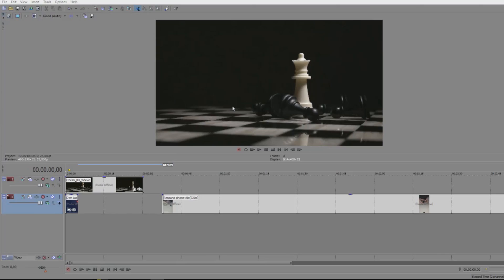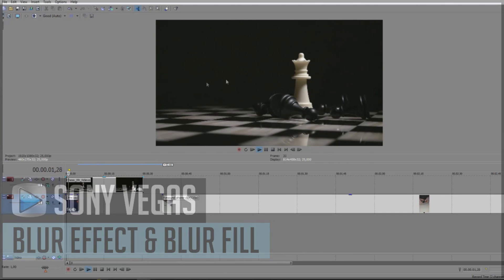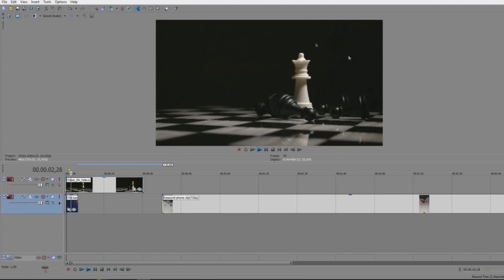What is up everybody, this is Sugi Tech coming back from a very long hiatus but now I'm here again with another Sony Vegas tutorial. This time we're going to do a very simple trick: how to create a simple blur effect on your video. I have a simple clip here of a chessboard which is rotating all the time.